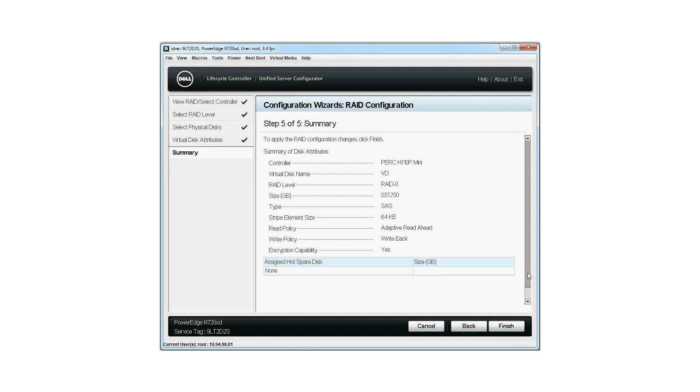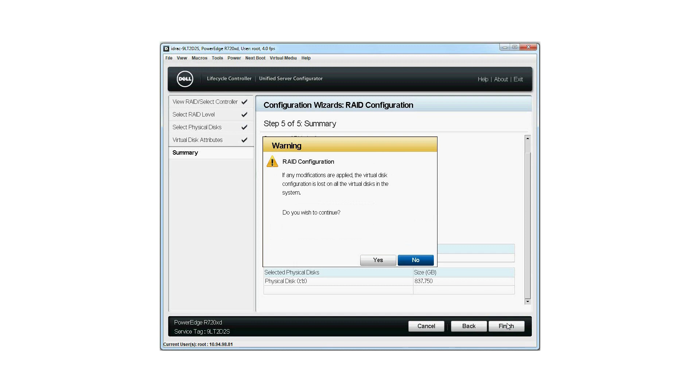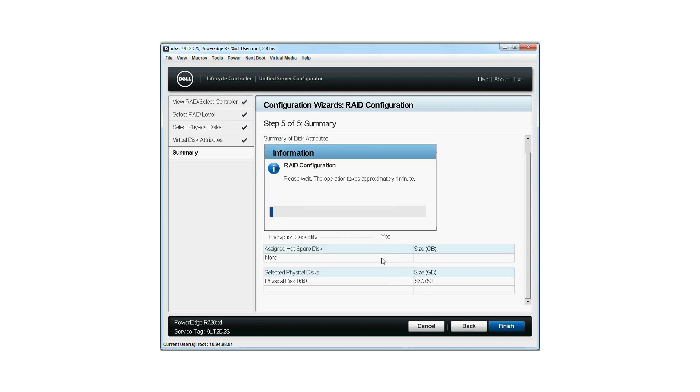The Summary of Virtual Disk Attributes is displayed. Click Finish to create the virtual disk. On the RAID Configuration Warning window, click Yes if you wish to continue. The RAID Configuration window is displayed. Note that this operation might take approximately one minute to complete.